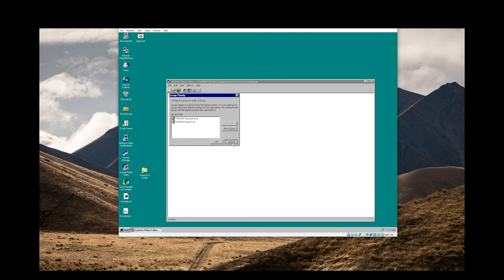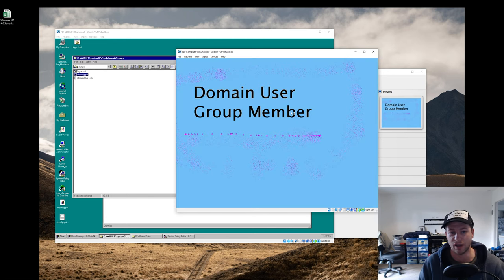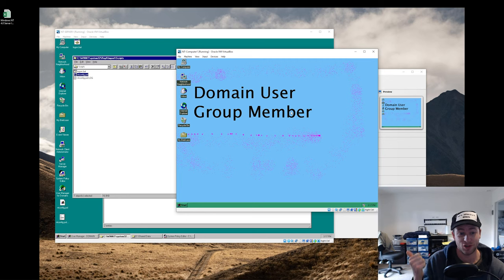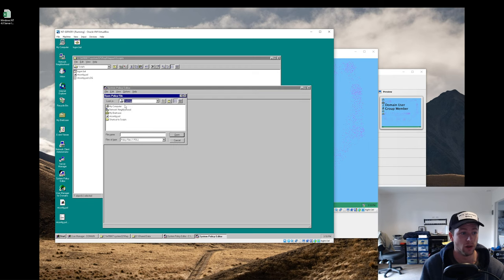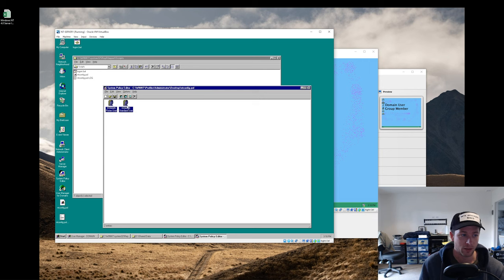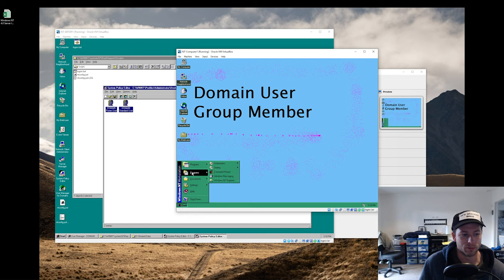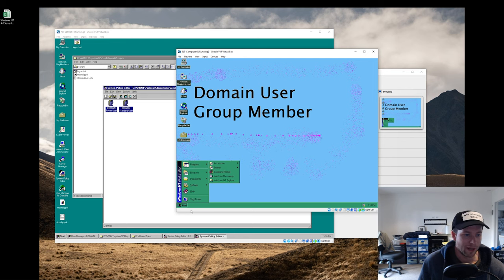What's actually happening is the group policies are being processed with the domain users group taking priority first. So not only do you battle permissions against the group policy file, but you also need to check that your group priorities are being processed in the correct order. The Domain Users group was overriding our changes for Power Users and Standard Users. When I stripped the Domain Users group out of the policy, that's why the group policy started working.